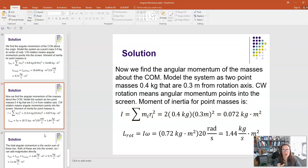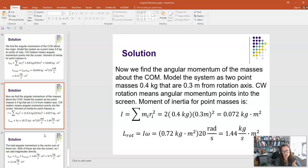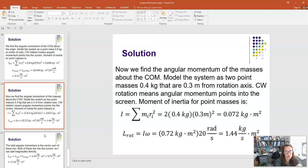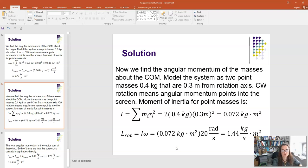Next, find L_rotational by modeling the system as two point masses of 0.4 kg each, located 0.3 m from the rotation axis (half the 0.6 m rod length). Clockwise rotation again means L points into the screen. The moment of inertia is I = 2 × 0.4 × (0.3)² = 0.072 kg·m². So L_rot = 0.072 × 20 = 1.44 kg·m²/s.